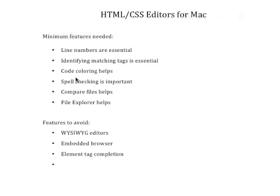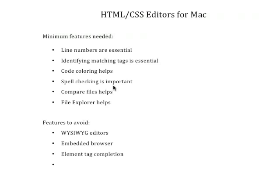You need to have an editor that will color code all of your elements so that you'll be able to see visually what you're looking at. Spell checking is very important so that you'll be able to check the spelling of your assignments before you turn them in.